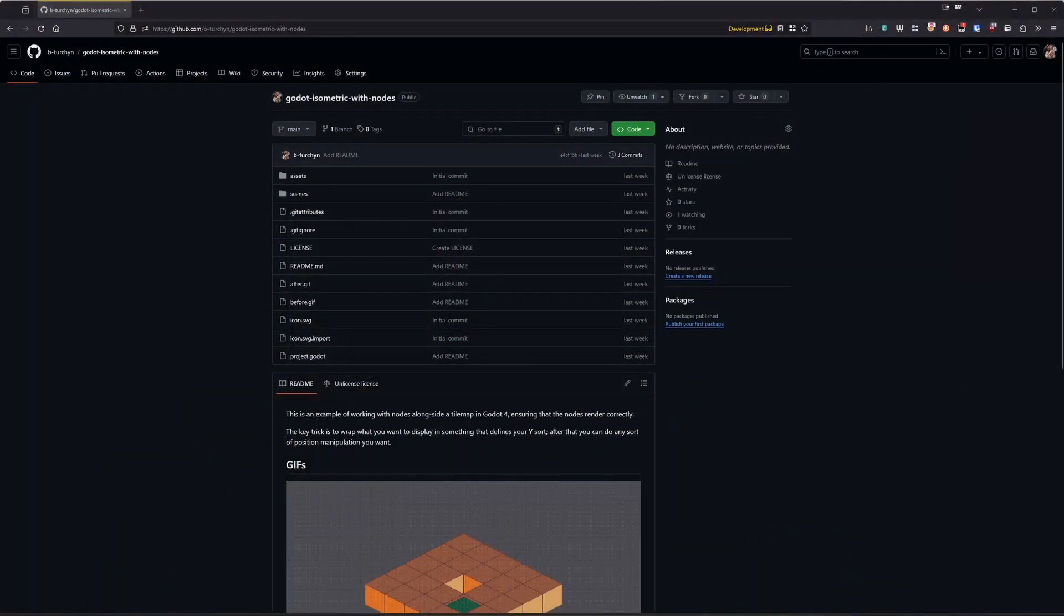Knowing this, let's see how this plays out on an isometric tilemap. If you'd like to follow along, you can use the sample project in the description below. You can use the before scene to see the initial problem, and the after scene to see the solution.